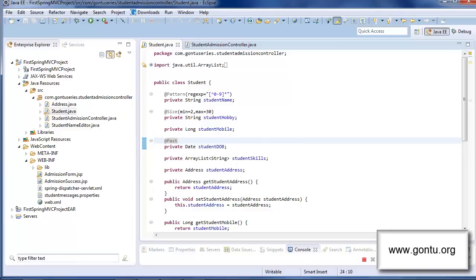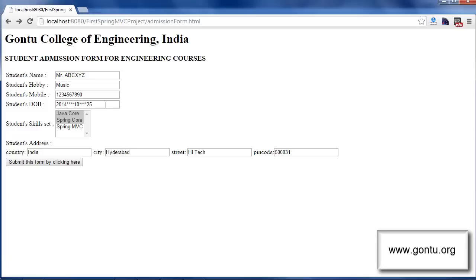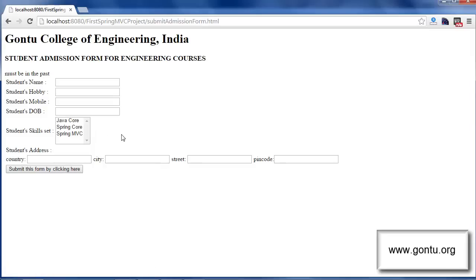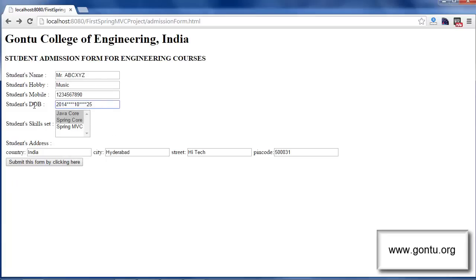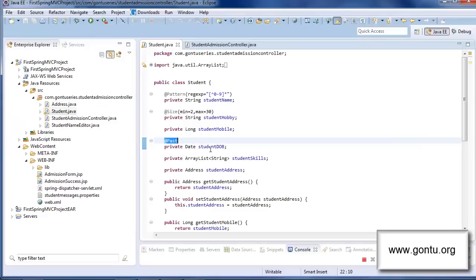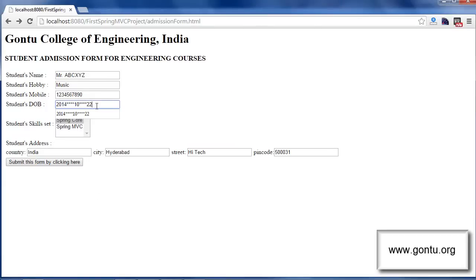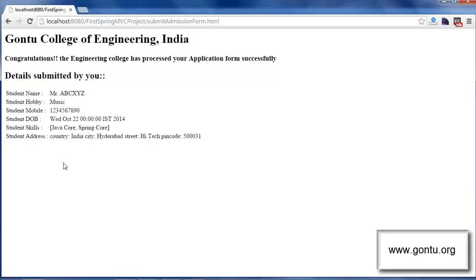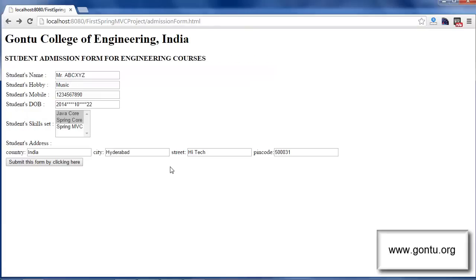With the @Past annotation on the student date of birth property, if the value being bound falls in the future, Spring MVC treats it as a binding error. After providing a future date in the student date of birth field and submitting the form, the application returns the same admission form with the error message saying 'must be in the past'. If you provide a value that does not fall in the future and submit the form, the application will not treat it as a binding error.